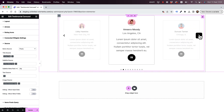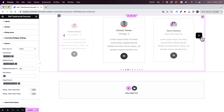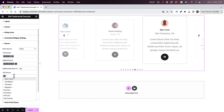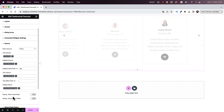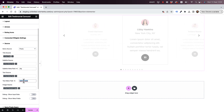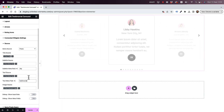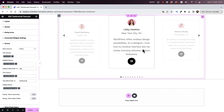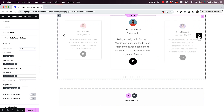The next thing I'm going to do is set the text source. Inside the text source, I'm going to select post metafield as well and write the word testimonial. And now you can see that inside the text, it's bringing in the correct testimonial text.